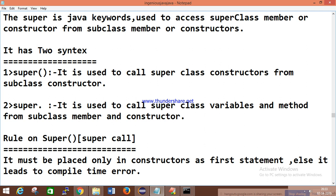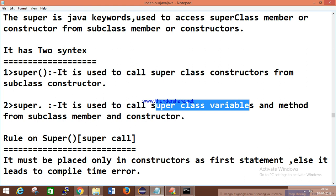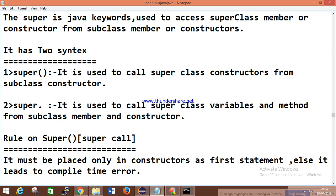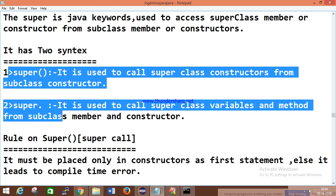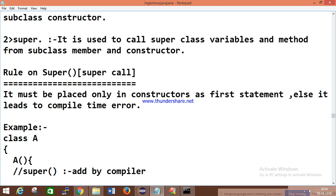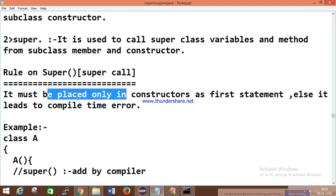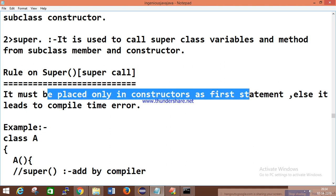Super dot is used to call the superclass variable and method from the subclass member and constructor. So super call invokes the superclass constructor, while super dot accesses superclass variables and methods. Regarding rules for constructor and super call: the super call must be placed only in the constructor as the first statement, otherwise it leads to a compile-time error.